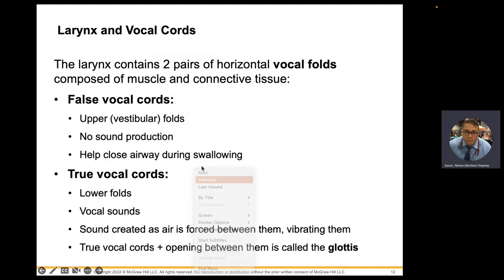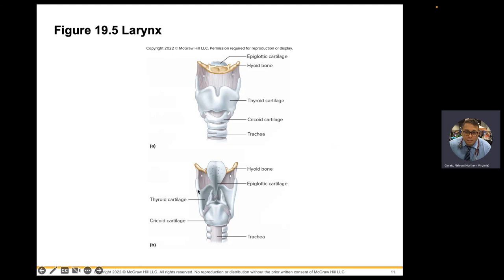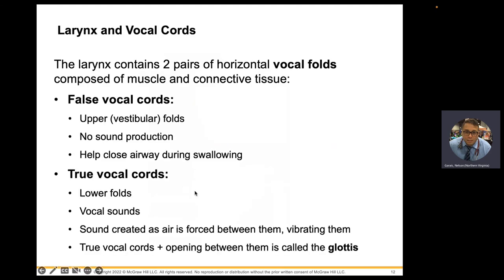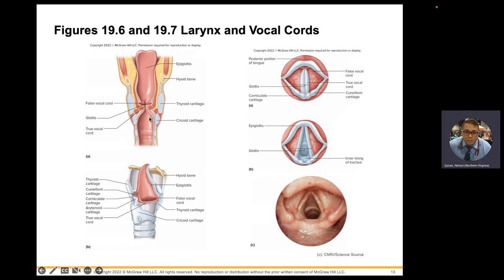That's why your epiglottis has to close this area — when you're eating or drinking, the esophagus has to expand, and nothing should be going through your trachea at that time. Within the larynx, you have false and true vocal cords. The false vocal cords help close the glottis during swallowing; the true folds cause phonation — they produce sound.